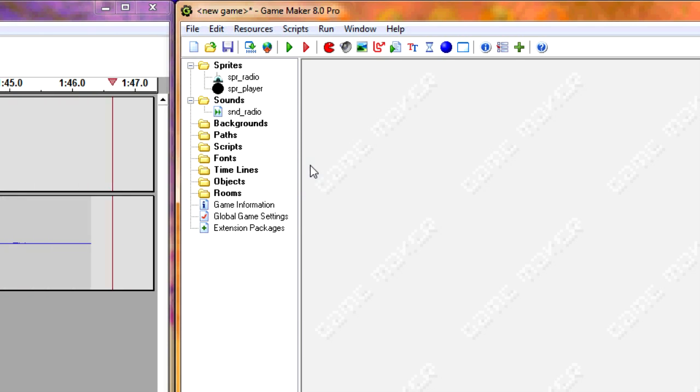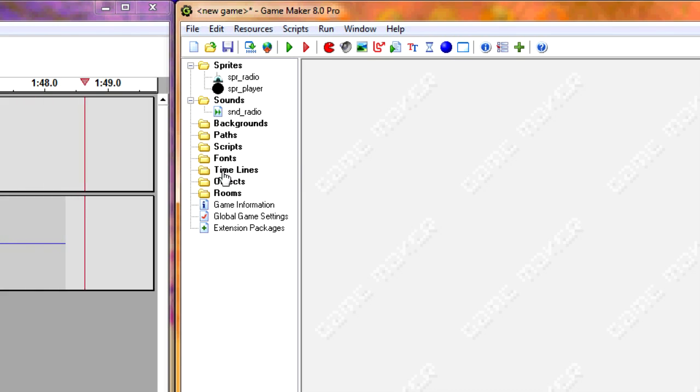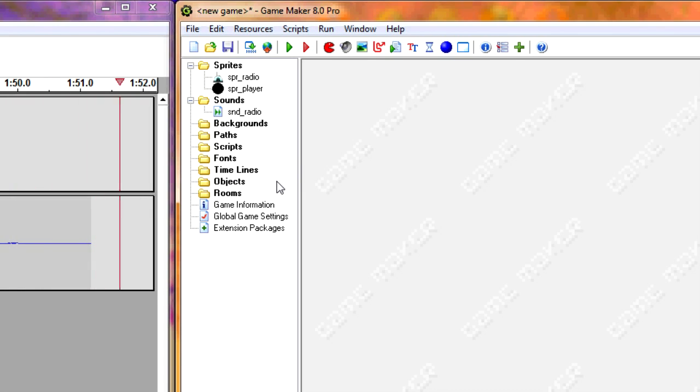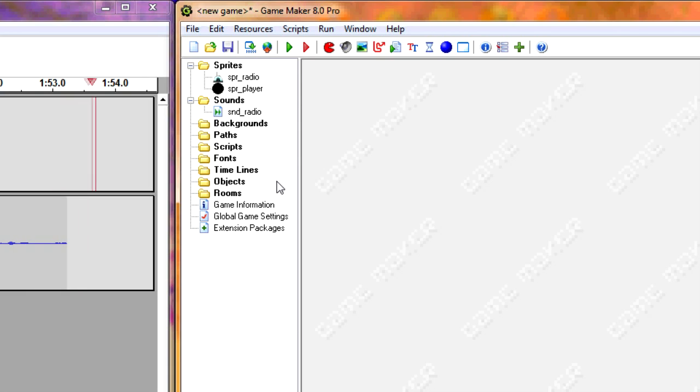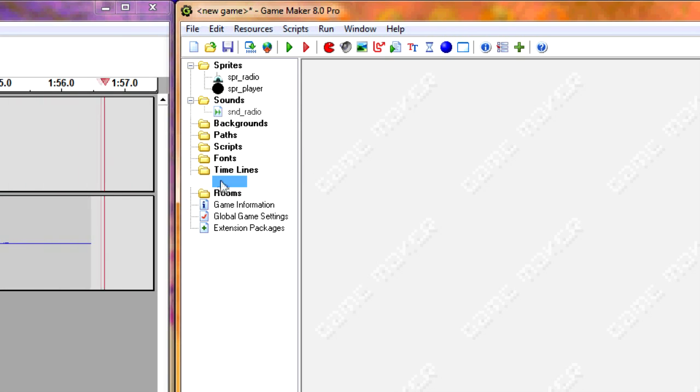This won't work for MP3s for whatever reason. If you have an MP3, then you can download a program called Audacity for free, and you can convert that. So now let's create objects.